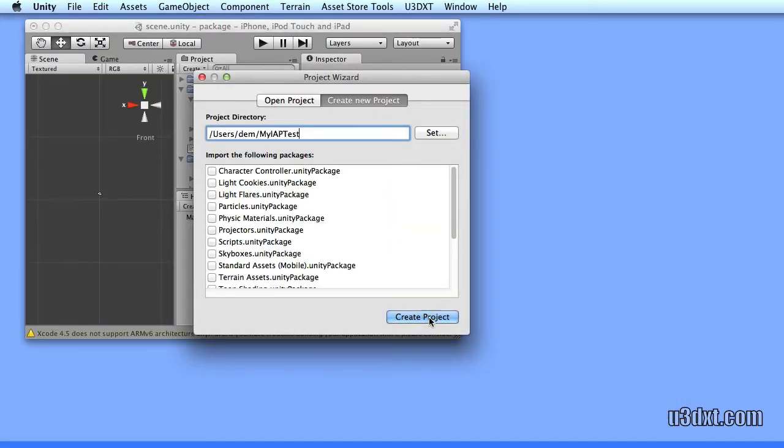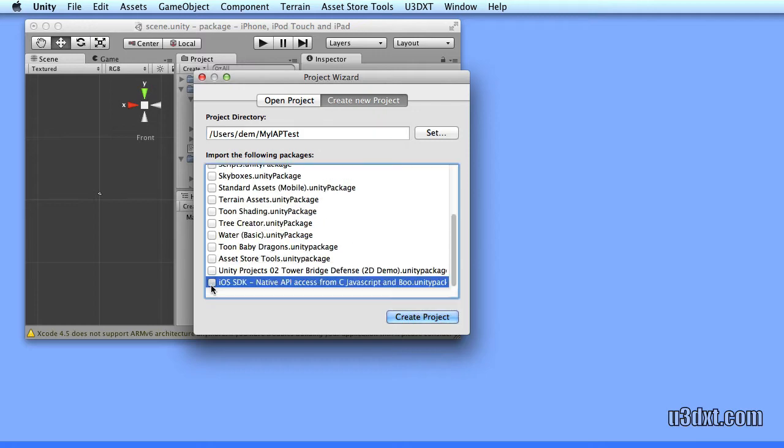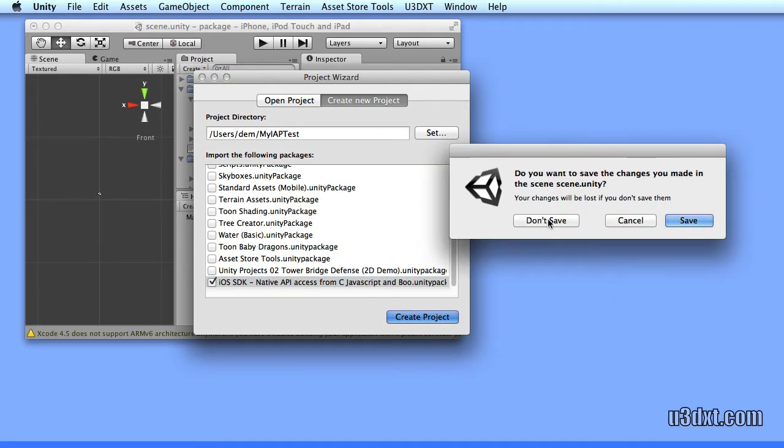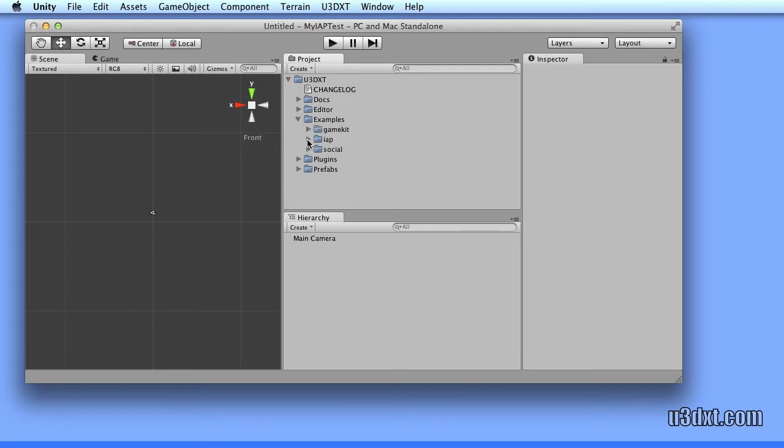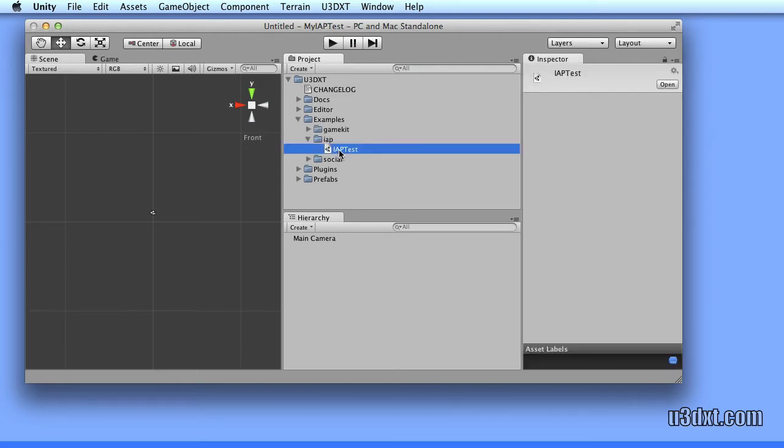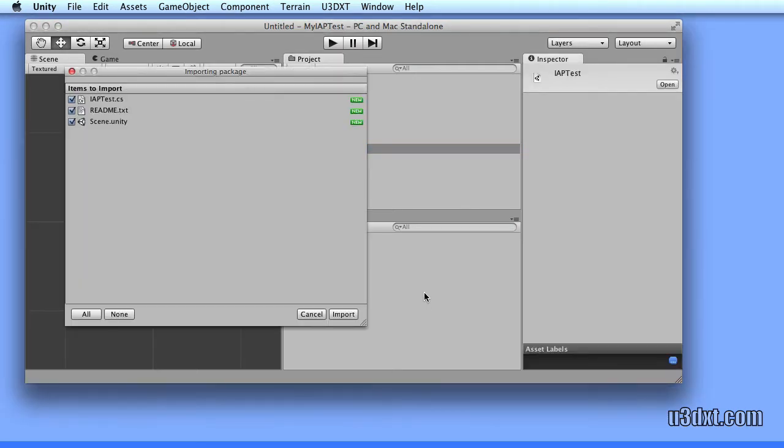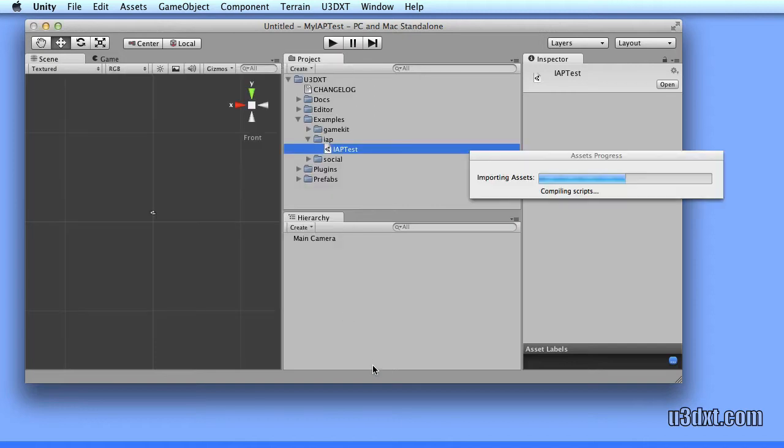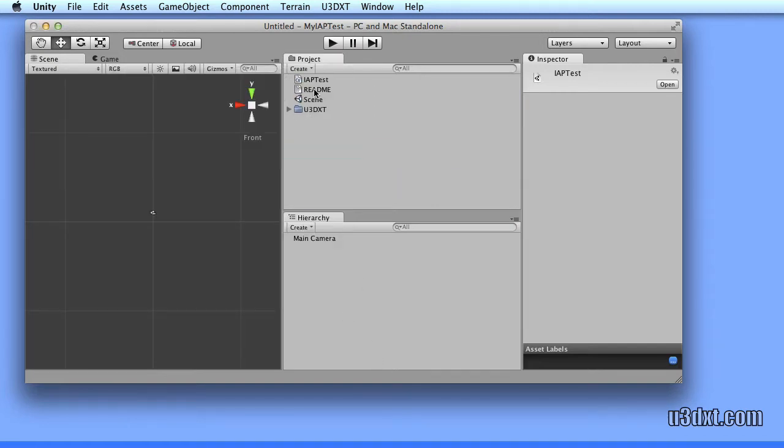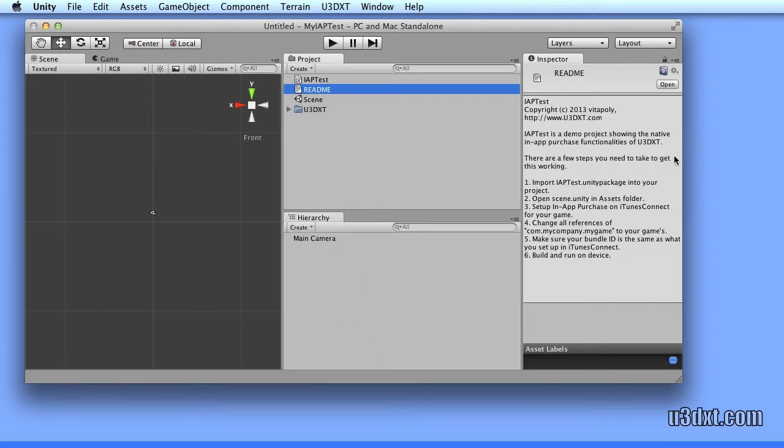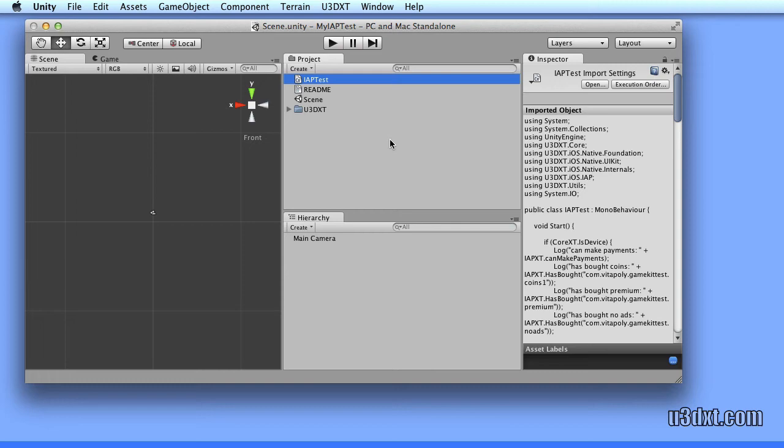Now, let's switch over to Unity here. We would create a new project, make sure to include the U3DXT plugin. As you can see here, we have IAP test, which is already set up for us. We can go ahead and import that and use that as our base. But what we're interested in is the IAP test, so let's go ahead and open that.